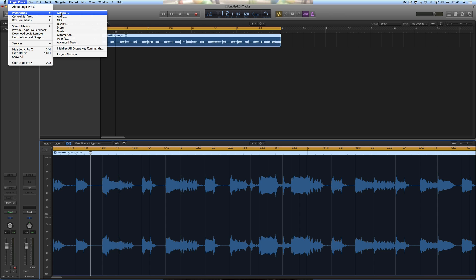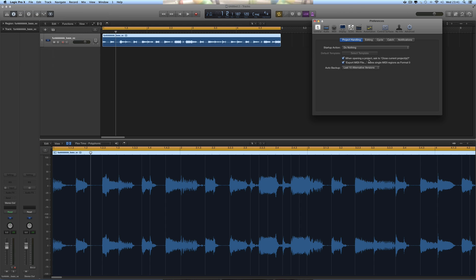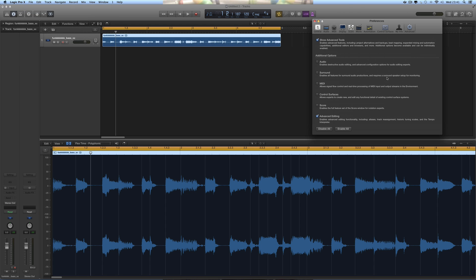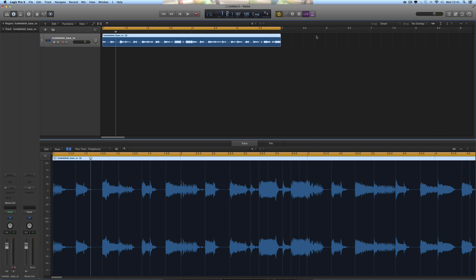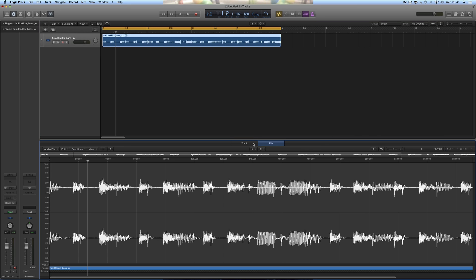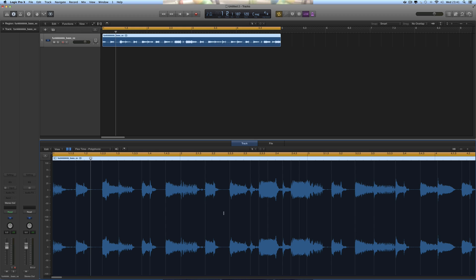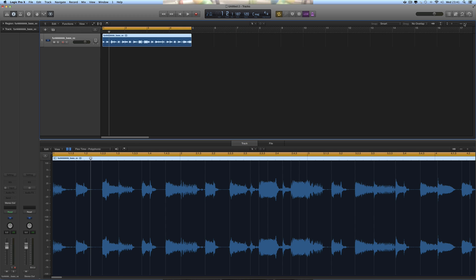But look, if we go to Preferences, Advanced, and tick Advanced Audio, we now get File Edit. Now Track Edit is just Region Edit, this is just a big version of the region here. There's not really much you can do in this region edit.